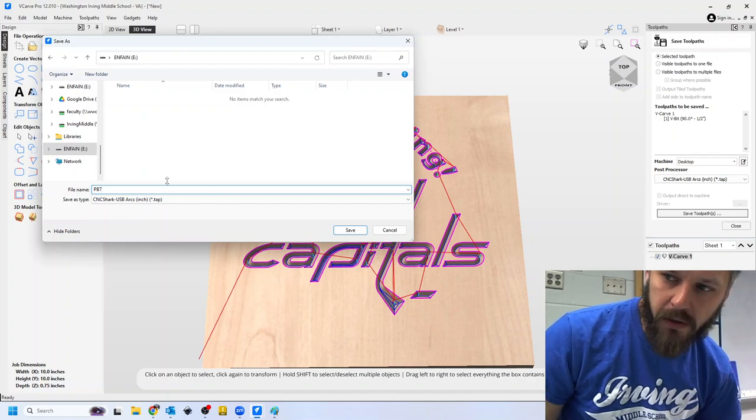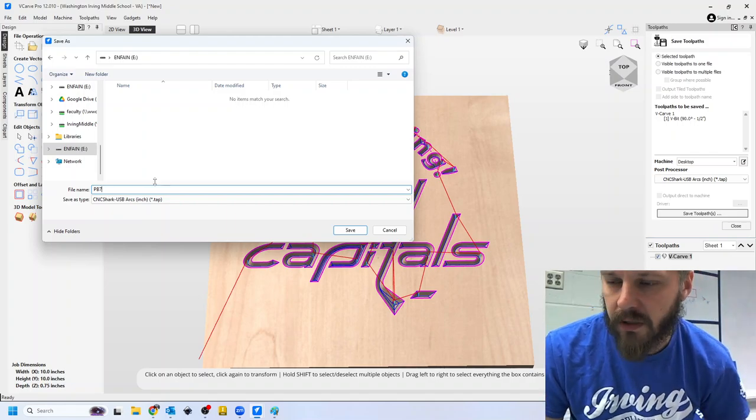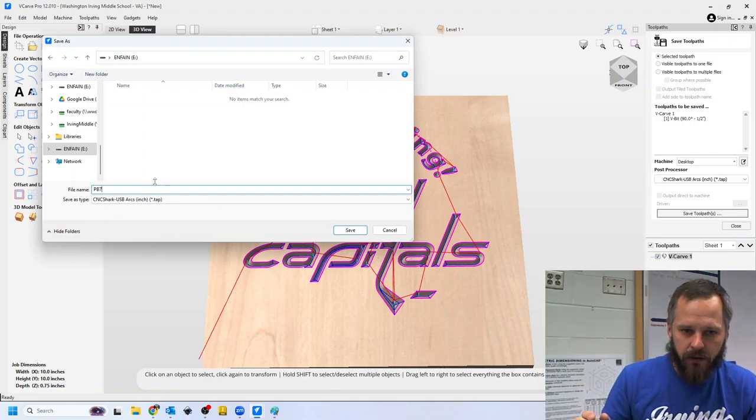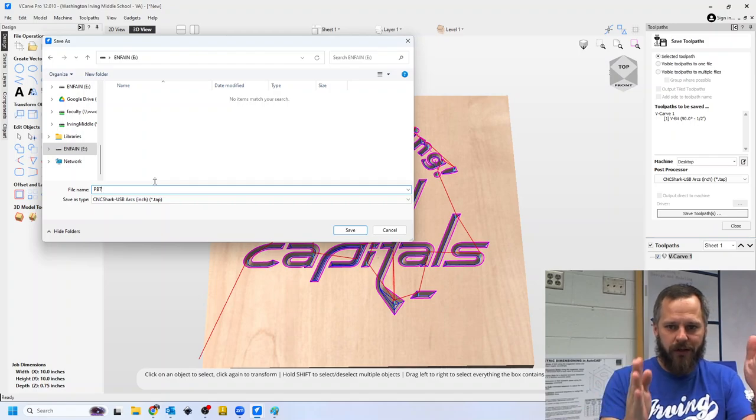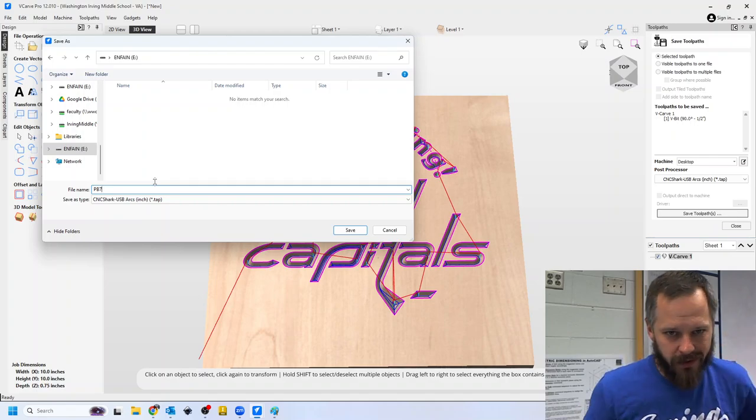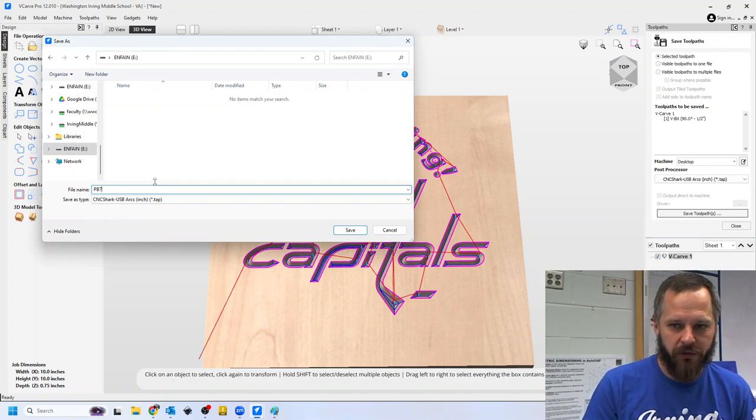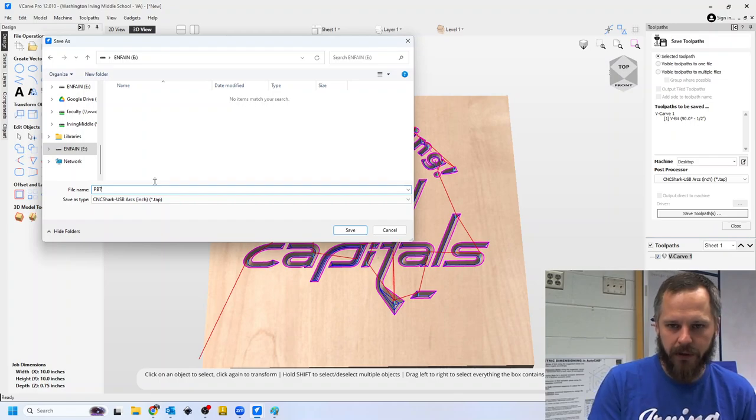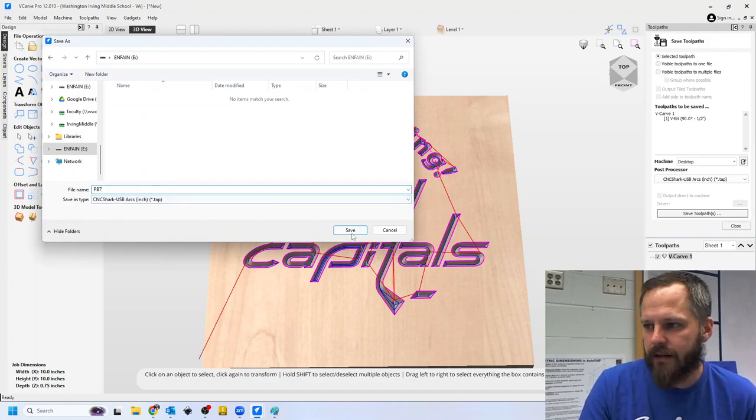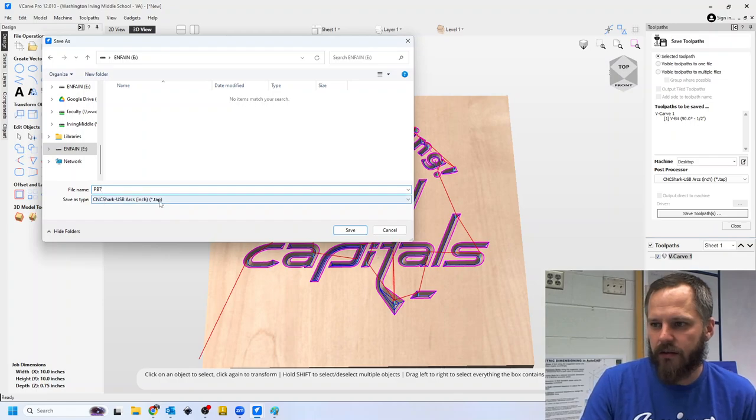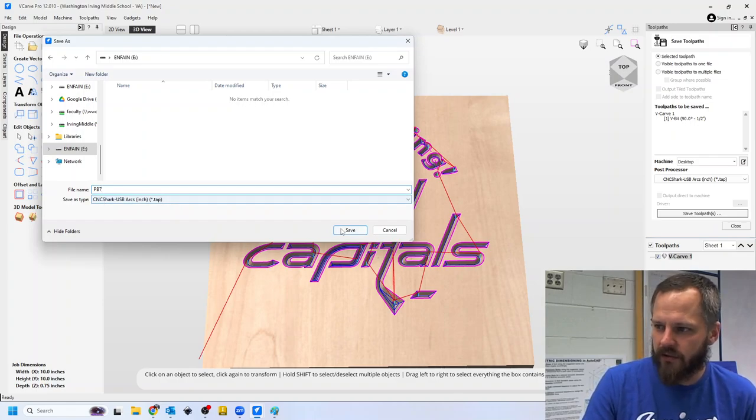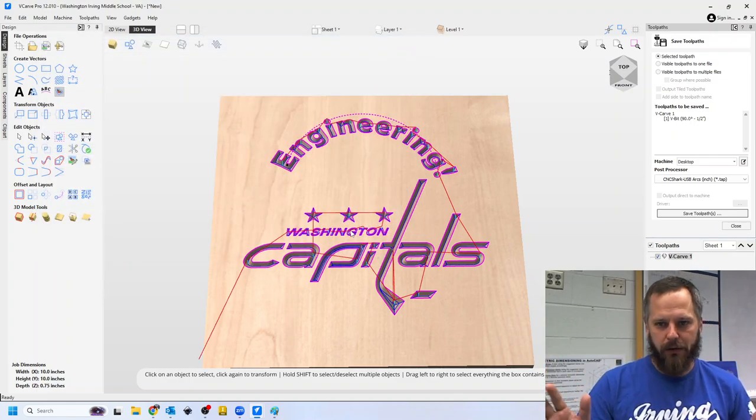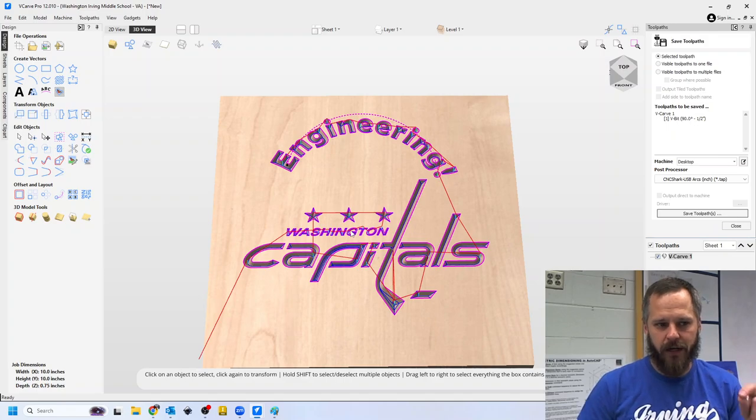So mine's going to say PB7. If you put a longer name, when you go to the machine, it cuts it off, and you don't know what it is. So put your initials and period number only. And I hit save. Make sure it's that CNC shark USB arcs inch dot tap. Hit save. Now it has saved to that flash drive. Now you can take it out over into the machine.